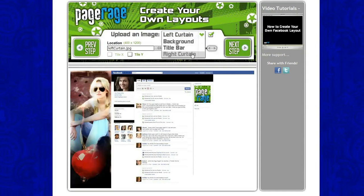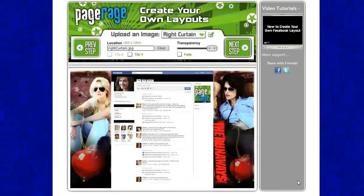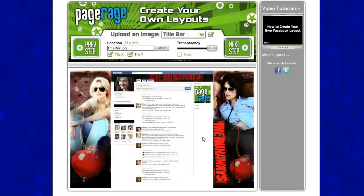Let's go to our right curtain. Upload your right curtain image — this one fits perfectly on the right as well. And lastly we'll upload the title bar image. That looks great too. I'm just going to make the title bar a little bit transparent so our name that goes across your profile will stick out a little bit more.